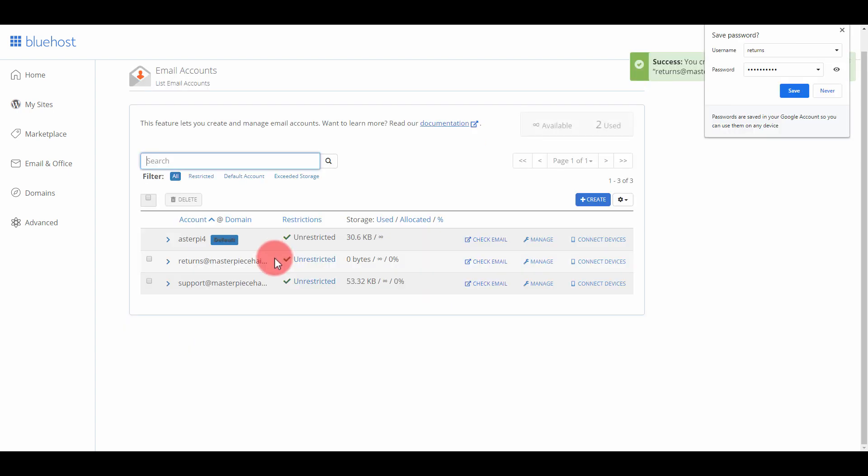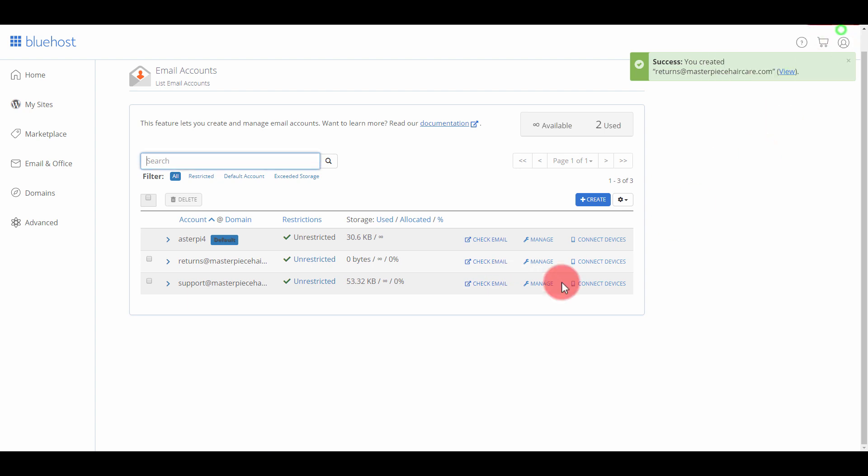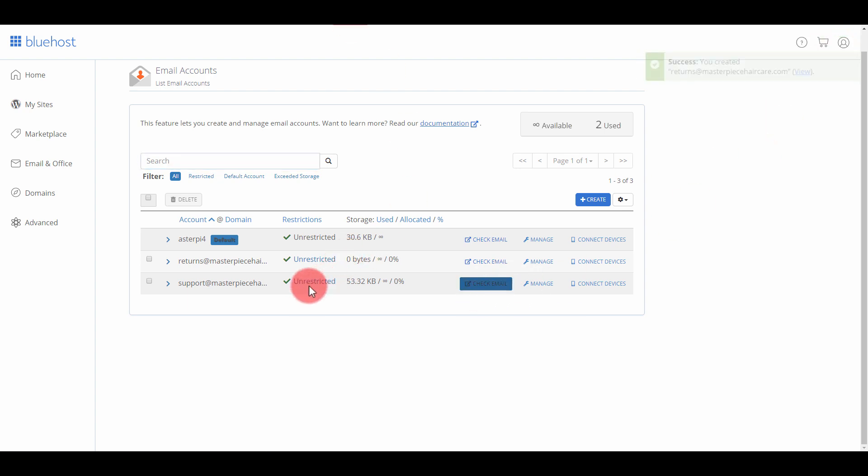I've created my email addresses. Now if I want to get the information from them, what I can use is Check Email. While that's checking, you can do that, but you can also go to Manage.